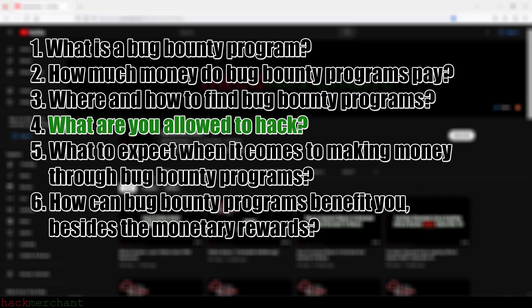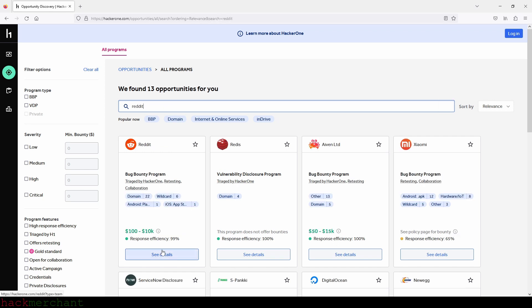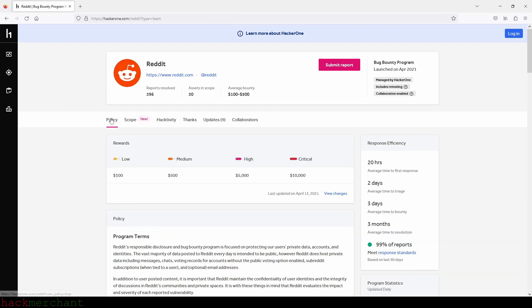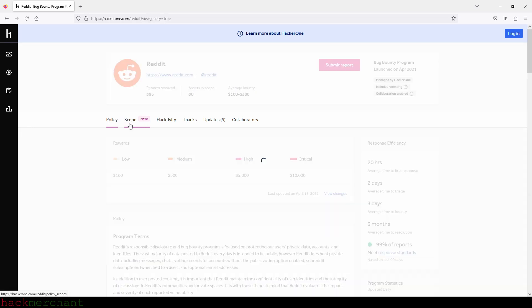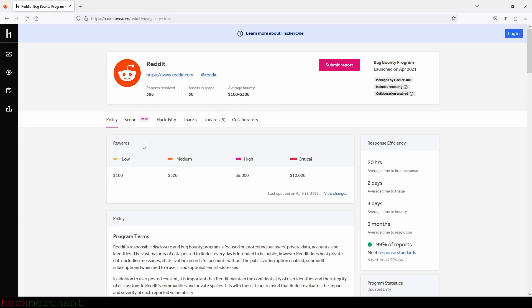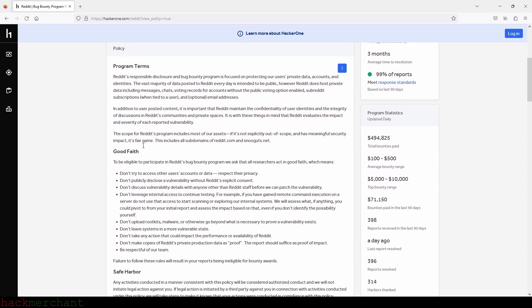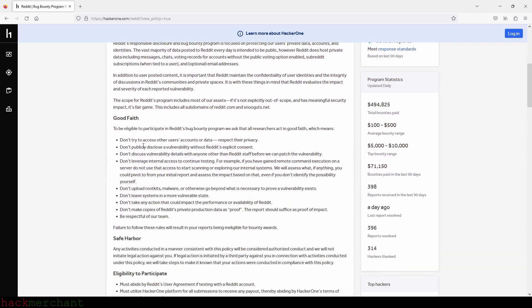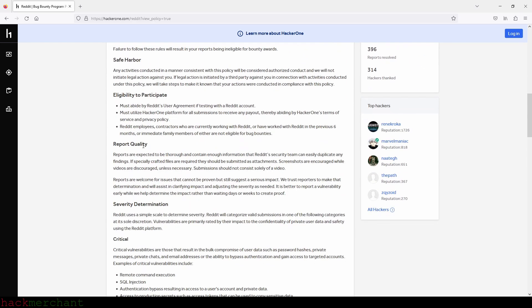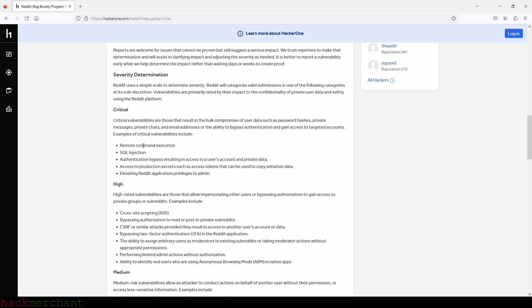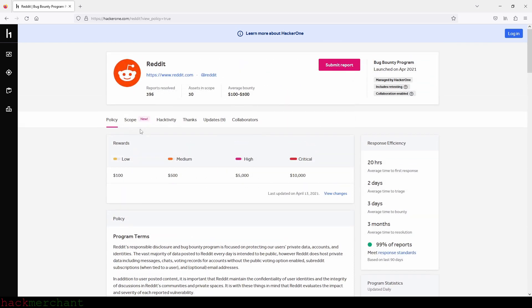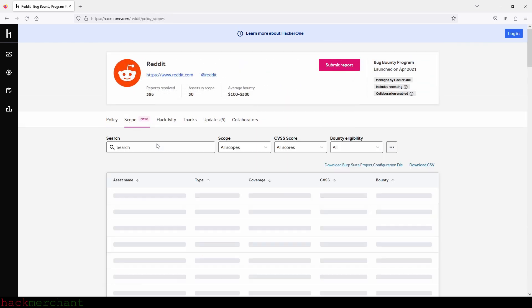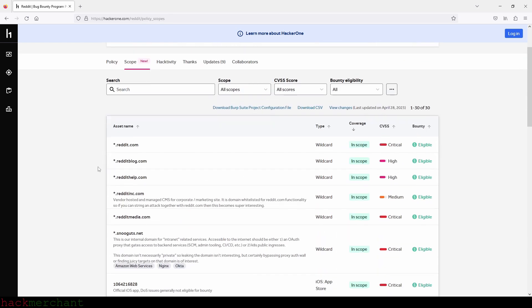Let's say you want to find bugs or vulnerabilities on Reddit. You can first search their bug bounty program on HackerOne and read through the policy and scope tab where you can find everything you need to know—what to do and what not to do, how much money you can make depending on how critical the bug or vulnerability is, and more. It's very important that you get familiar with all the information provided in the company's bug bounty program so you don't get in trouble.